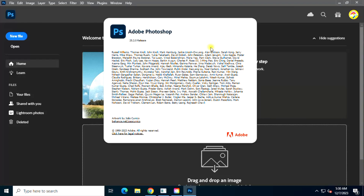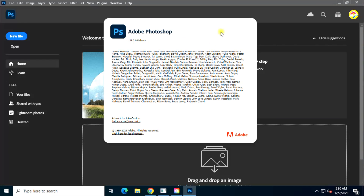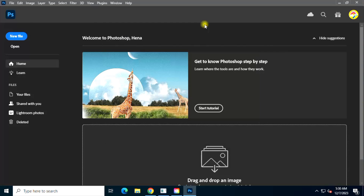There you have it. Adobe Photoshop CC latest version downloaded from the official Adobe website with a 14-day license.